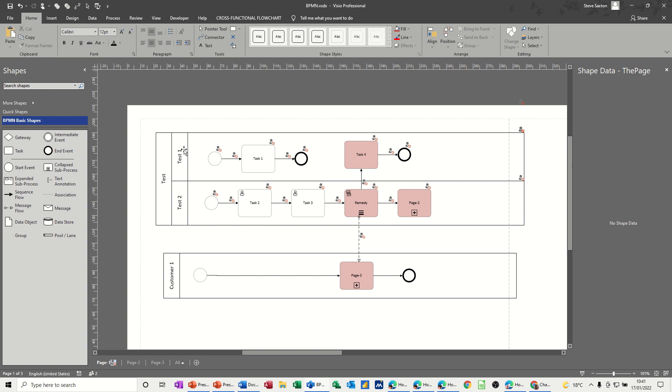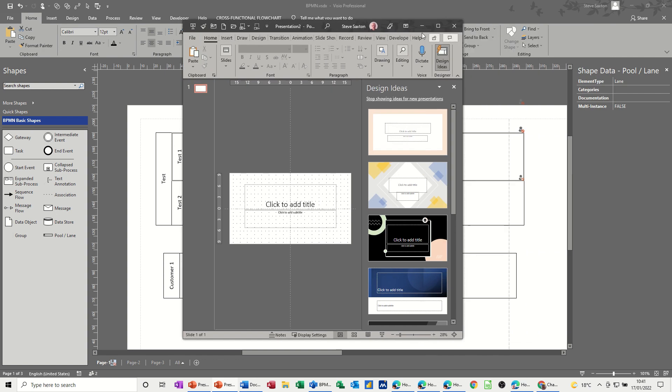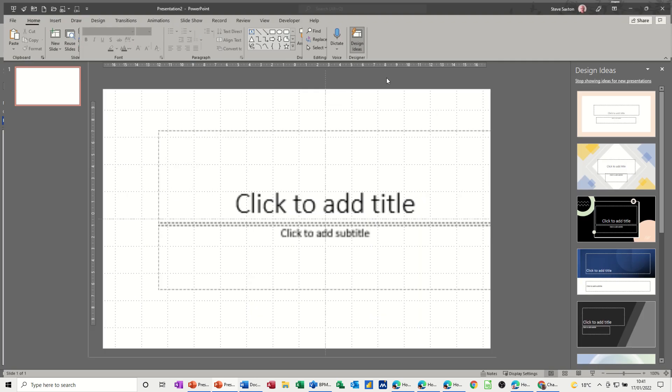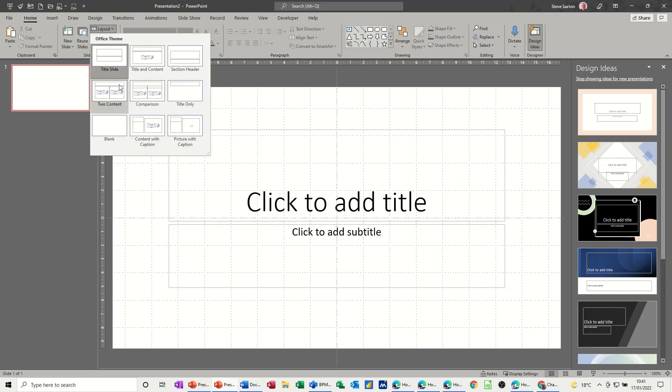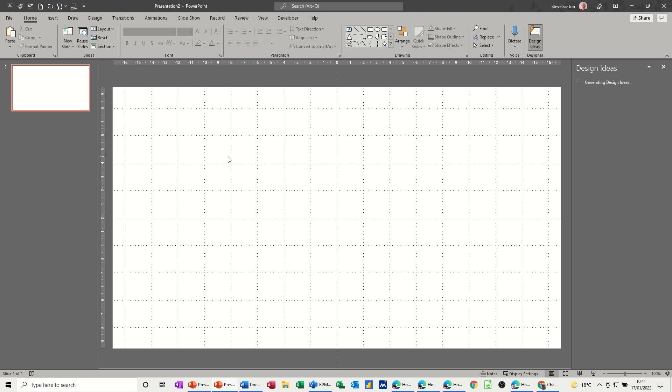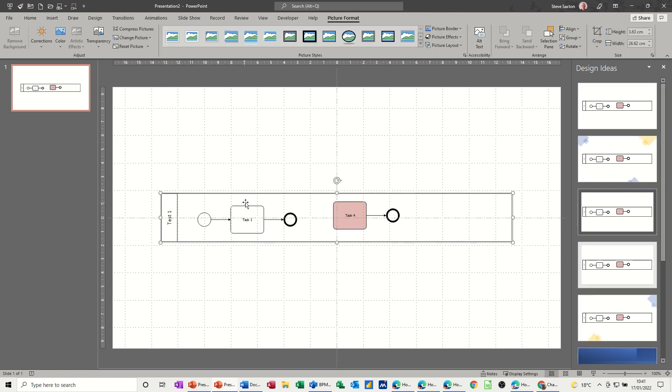So if I click on this swim lane, I've only got this bit selected and I'll copy that and then I'm going to paste that into a PowerPoint slide. I'll just bring PowerPoint onto the screen so you can see that. I'll change this layout into a blank one and then just Control V to paste that in there.